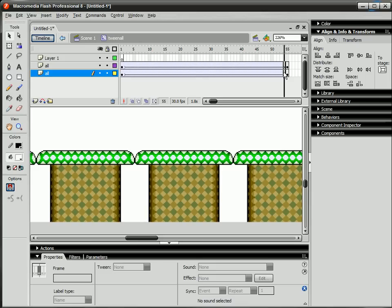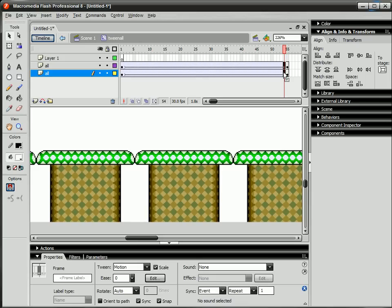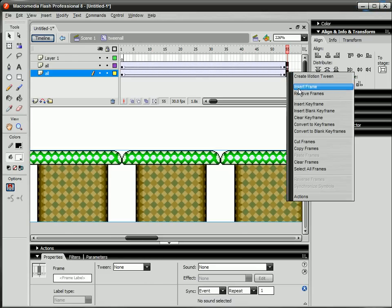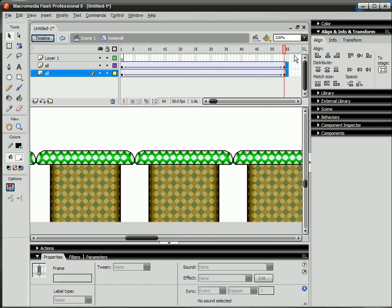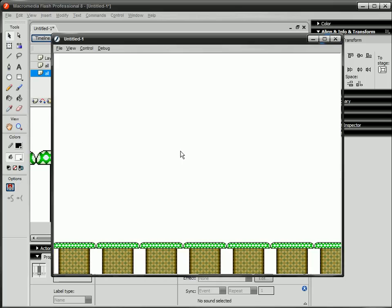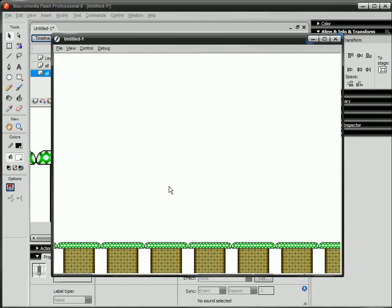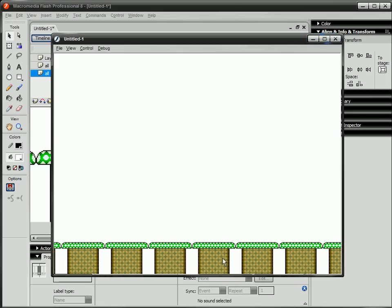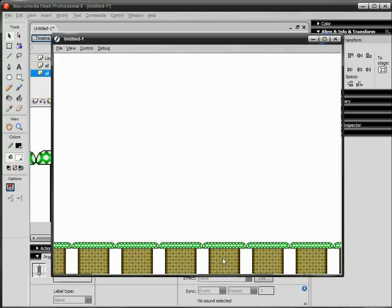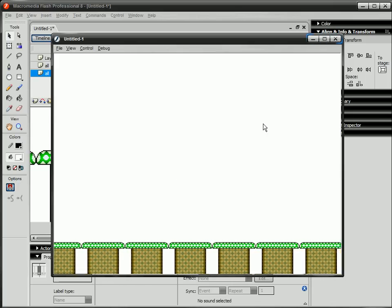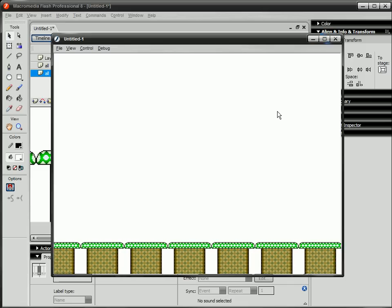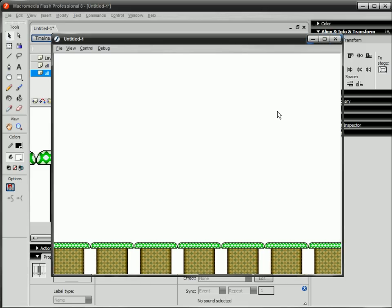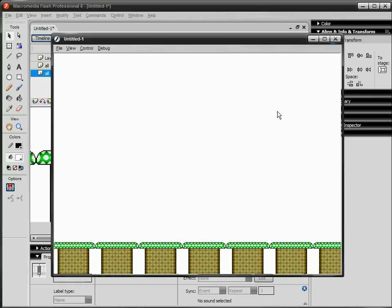Just create a keyframe on the frame before the last and remove the last frames. And now when you export, the background will just keep scrolling along. So that's it for this, it's a pretty simple process. Good luck with it.